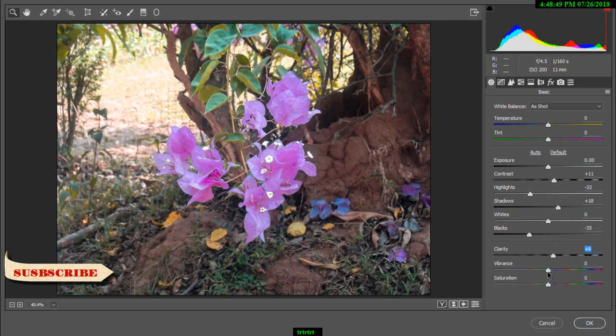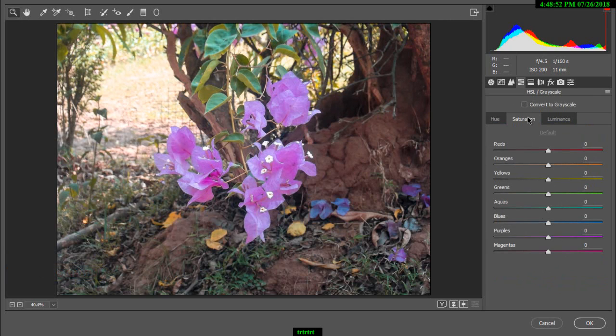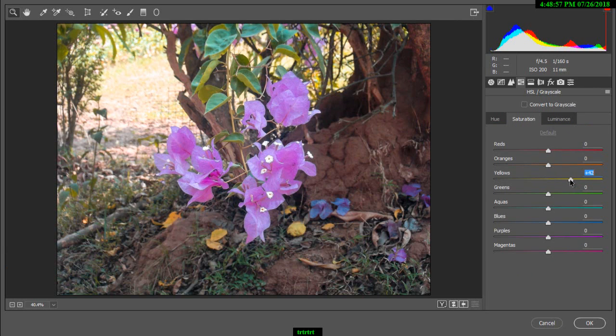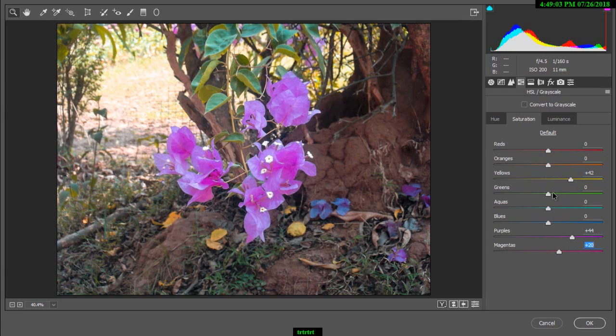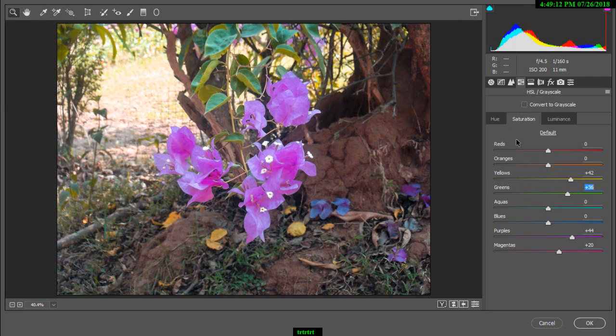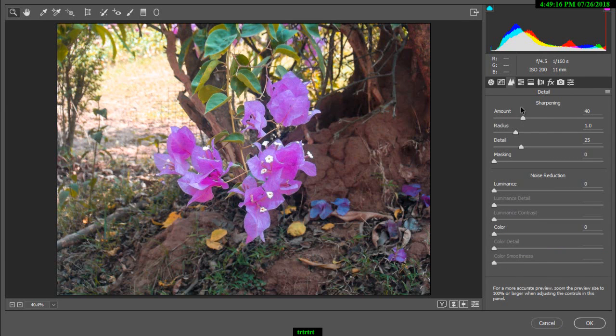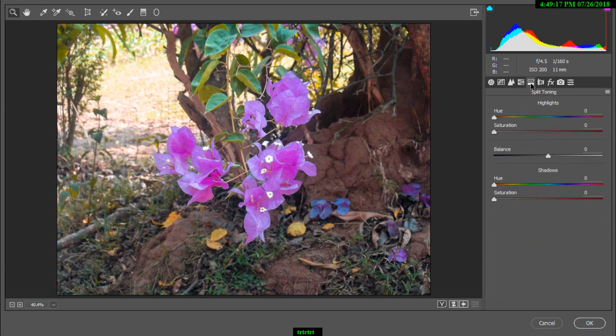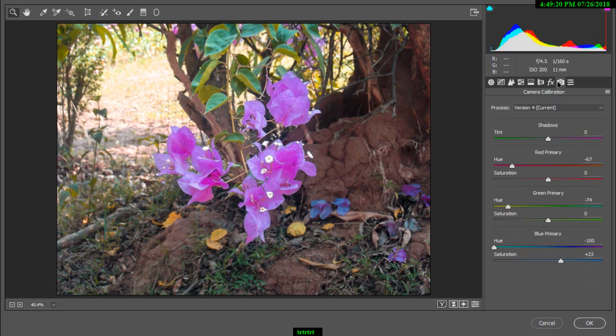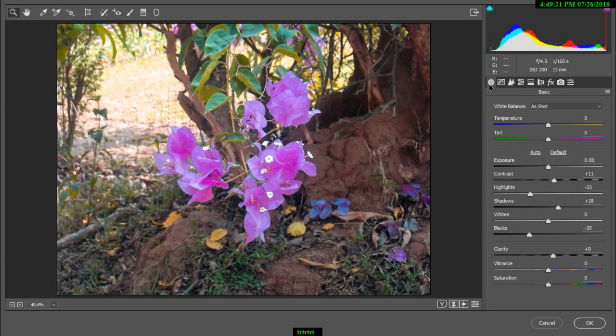Now saturation and luminance. Does it look good? Hit OK.